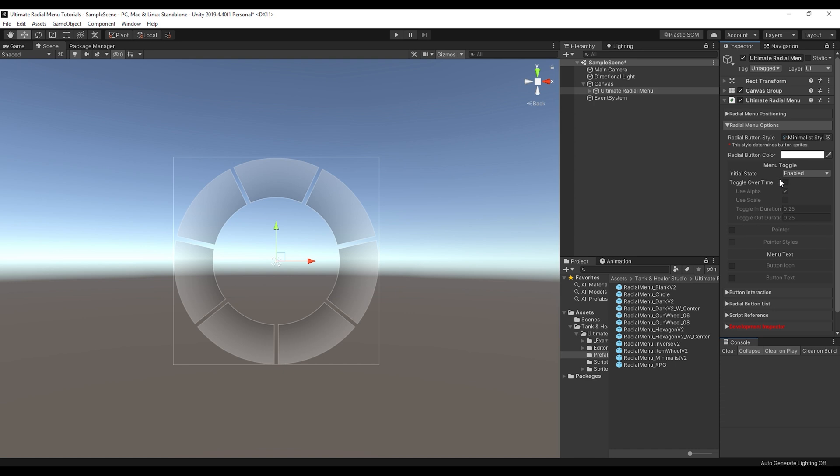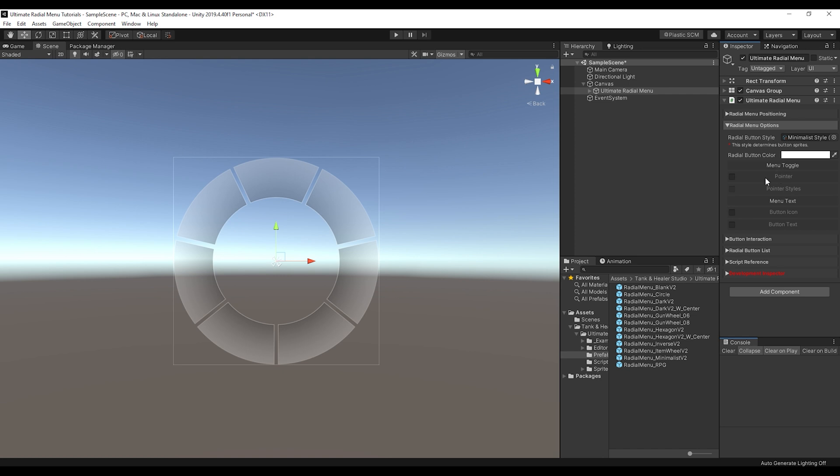When it enables, it takes a second for it to come up. Then we have a pointer, which is a separate image that points towards the currently selected button.